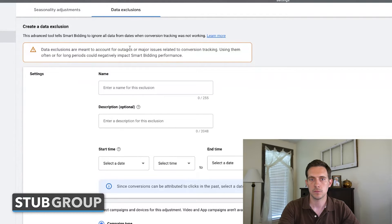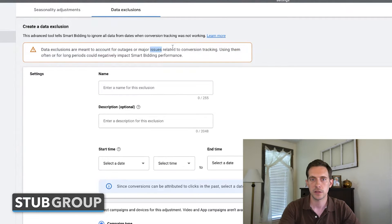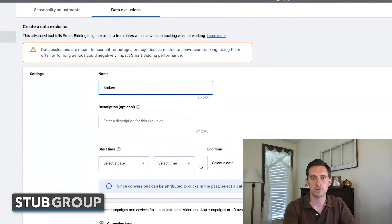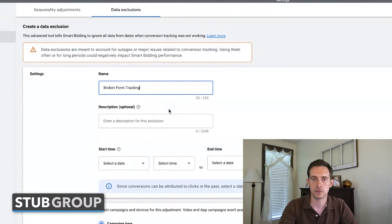They give a helpful note here: this is just meant to be used for outages or issues with tracking. You wouldn't want to use a data exclusion because of poor performance over a number of days or an extended period. This is to be used for periods where the conversion tracking wasn't accurate. So we'll put in a name here — something like 'broken form tracking' or whatever makes the most sense for you.